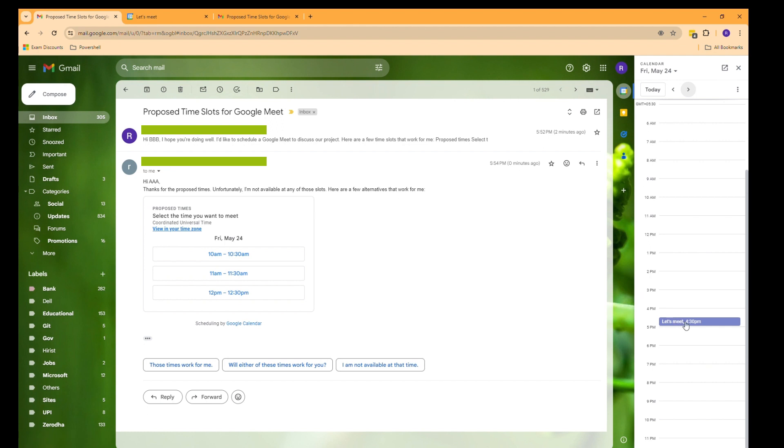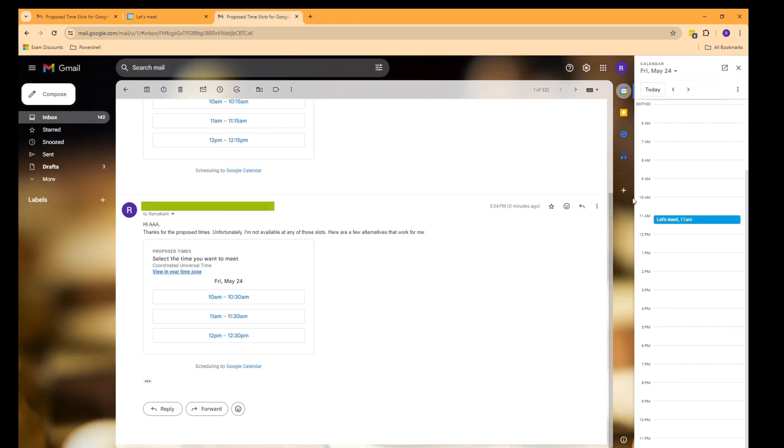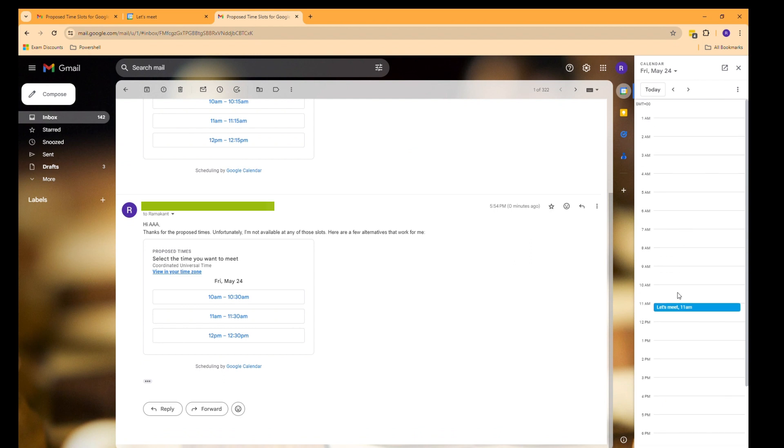Here is my calendar, and here it is for the second account as well.